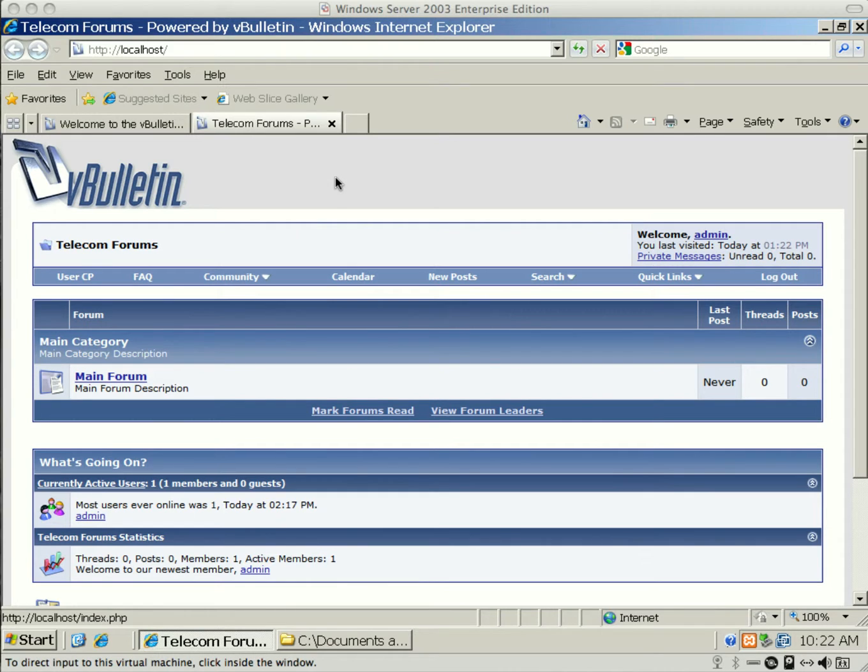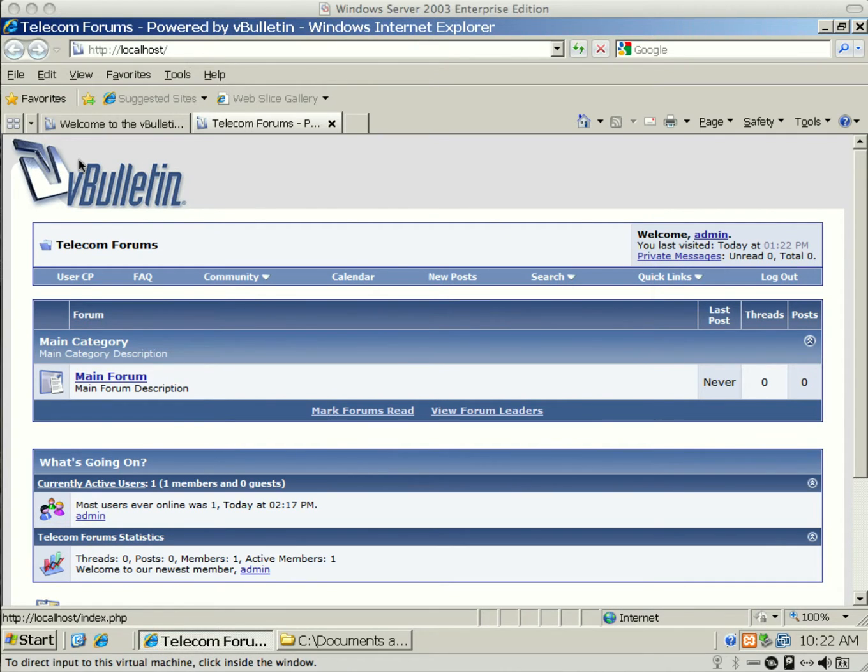This is Dennis from iWiseGuys, and we're going to show you how to configure some basic settings on vBulletin installation. That was part of part one, I guess. So first thing we're going to do is change the vBulletin logo.